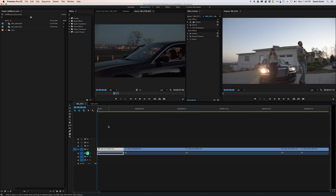Today I'm going to do another tutorial on color grading directly in Premiere Pro. I've done one of these tutorials before, but that was with Premiere Pro CS6, and this is going to be with Premiere Pro CC 2015.